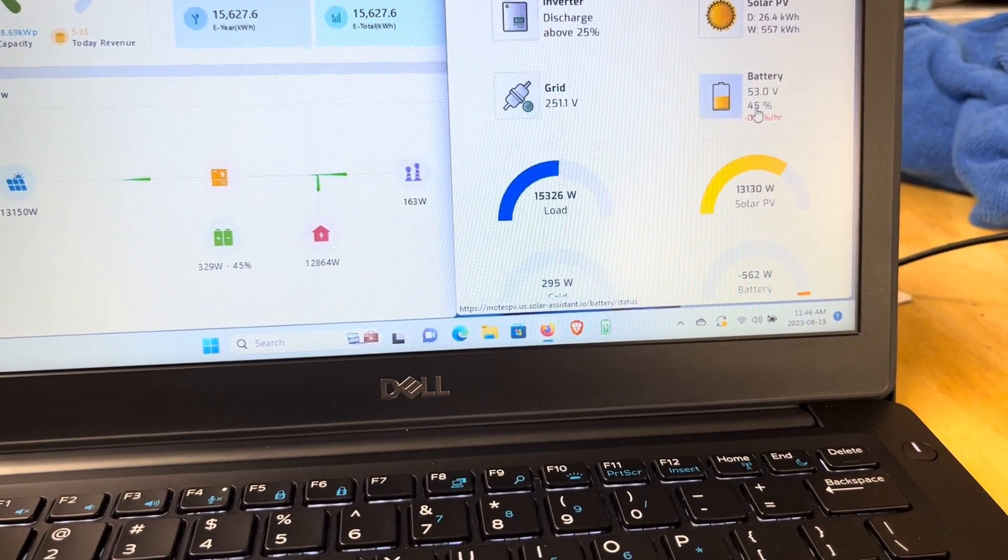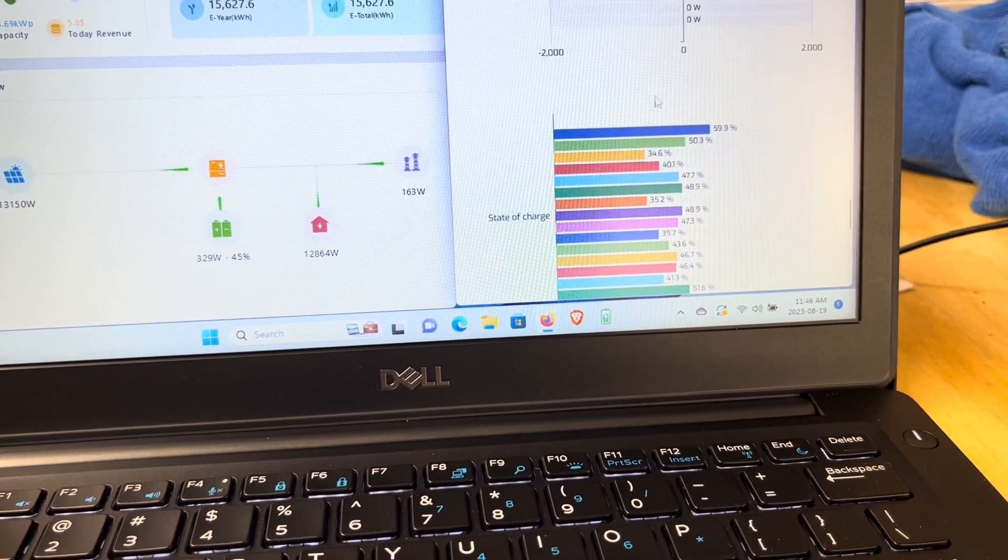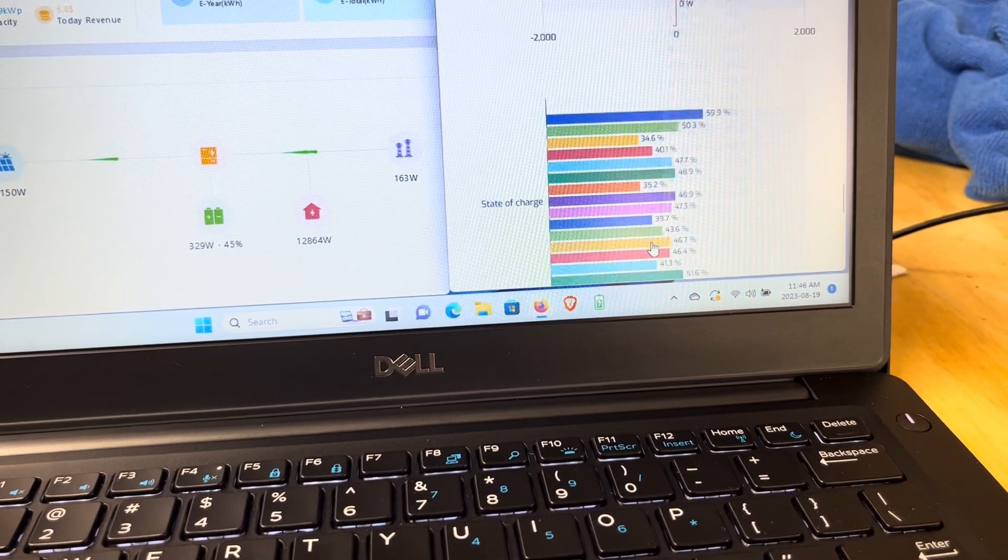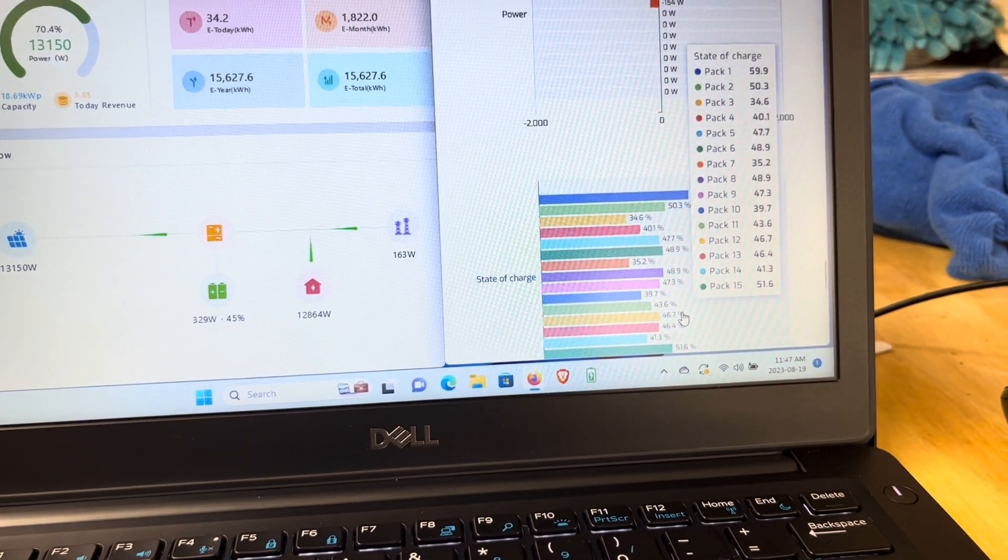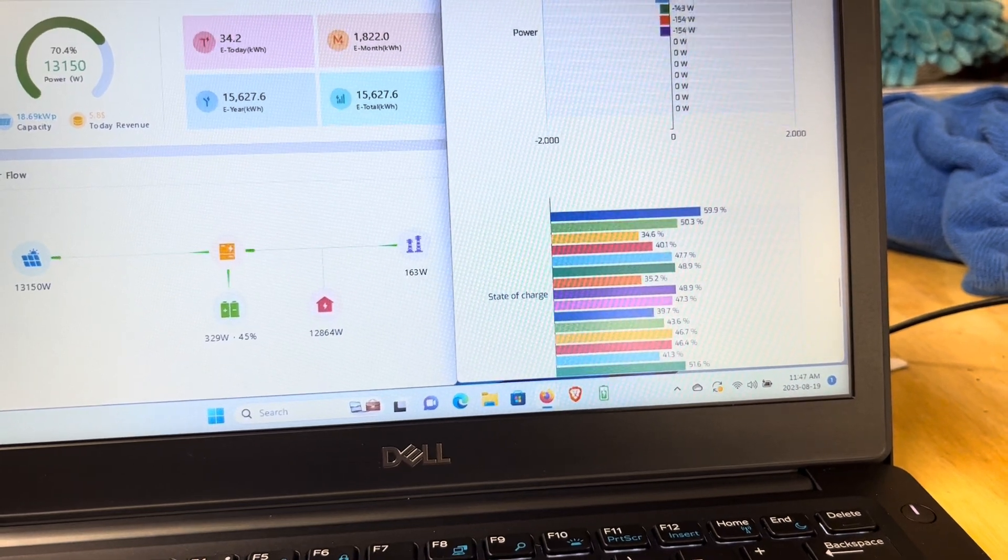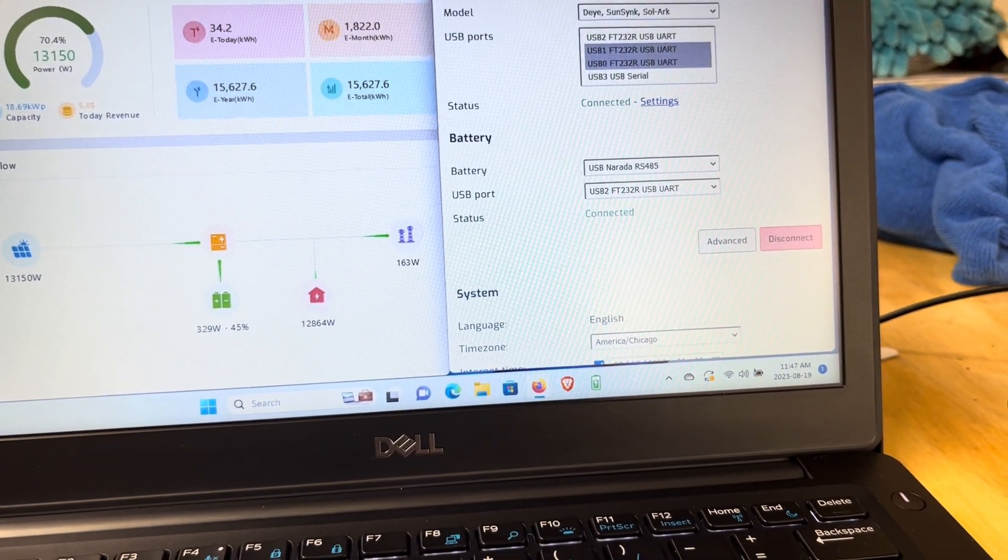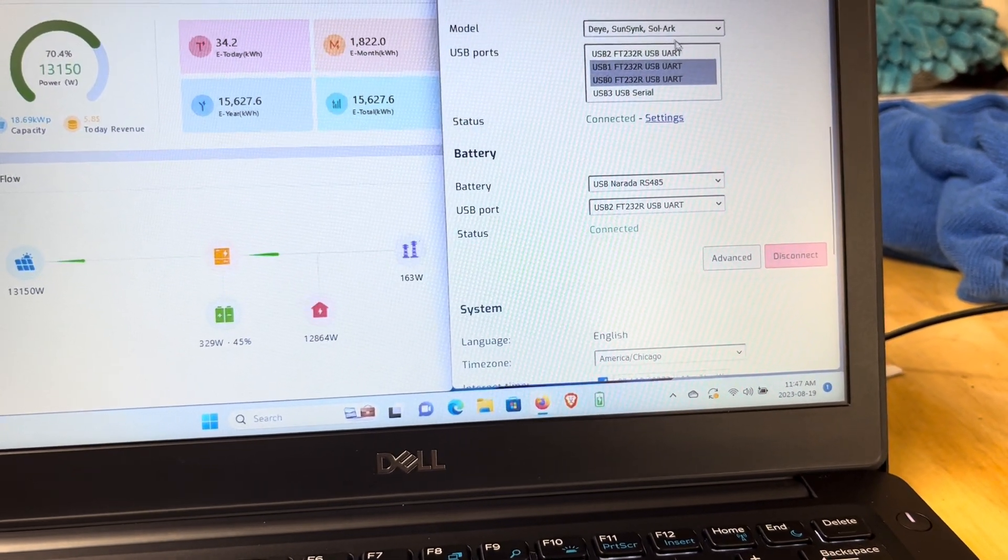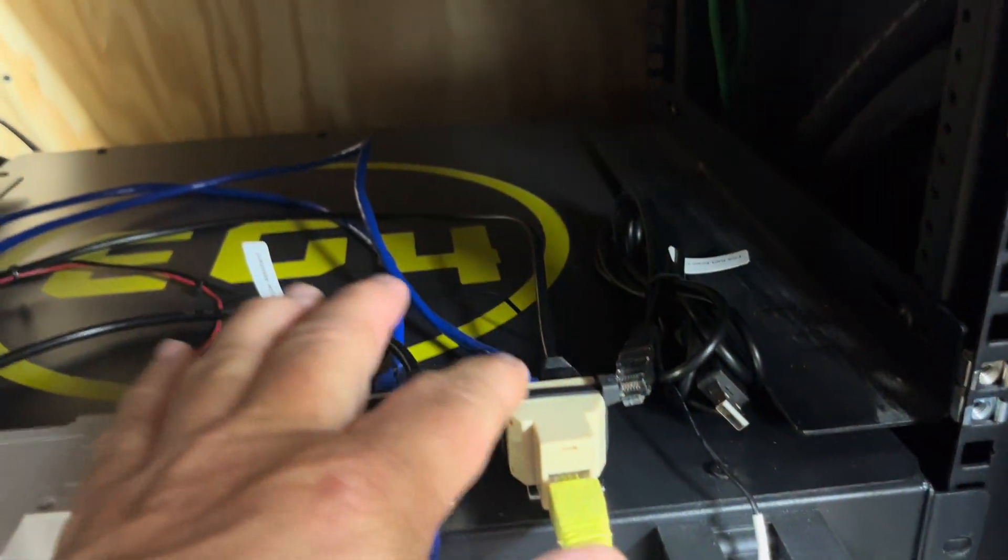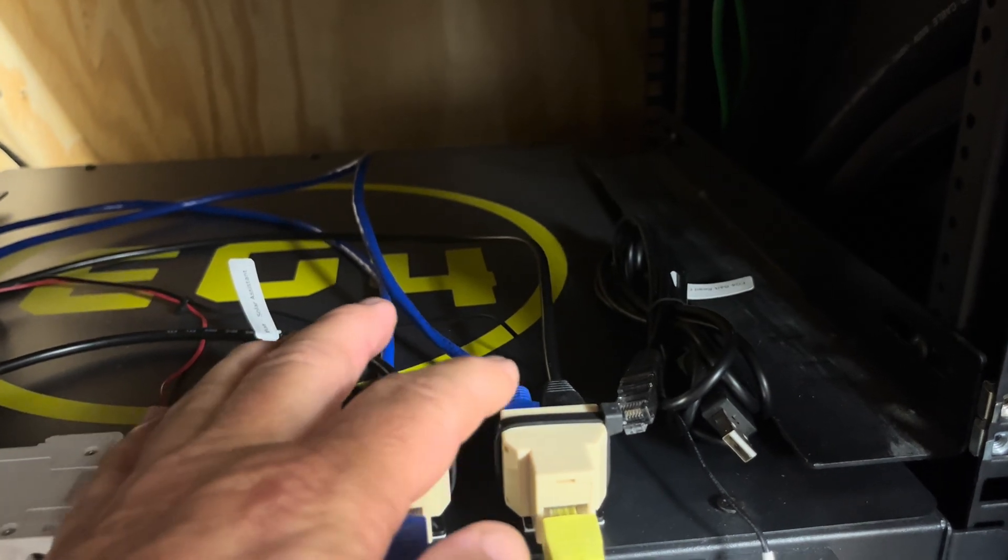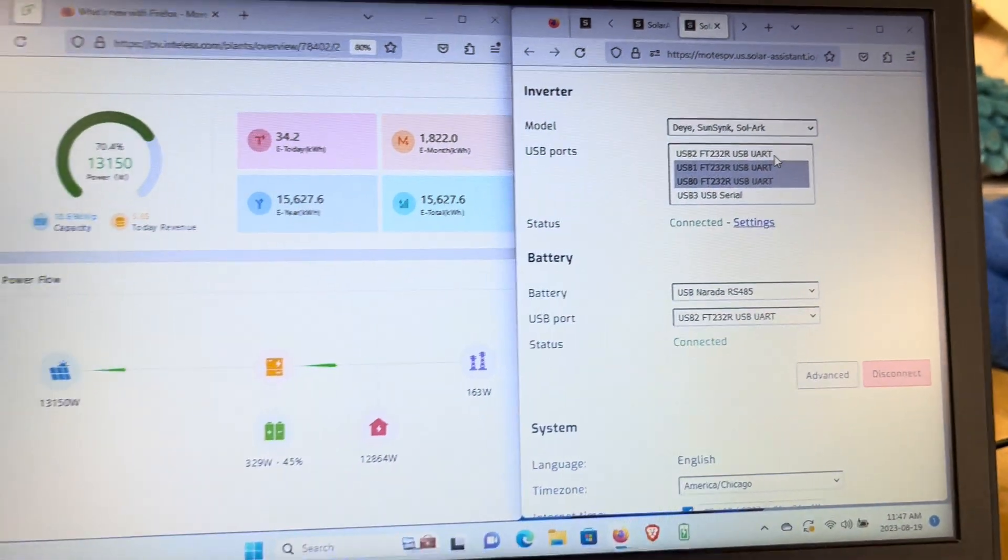Now that only shows me 15 batteries and I have 17 batteries. So how are we going to look at the other two batteries? This is what I have found to be the easiest thing to do. Number one, you'll have to have a separate cable—RS485 to USB cable—to split off from the communication wire that's going to your second set of batteries.